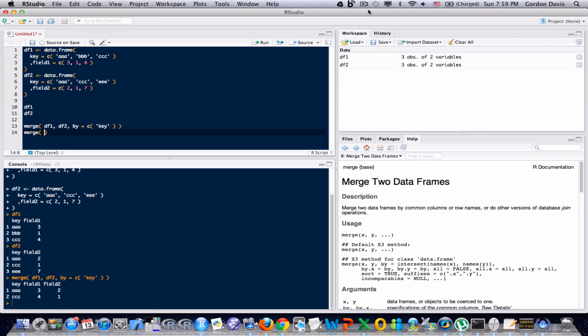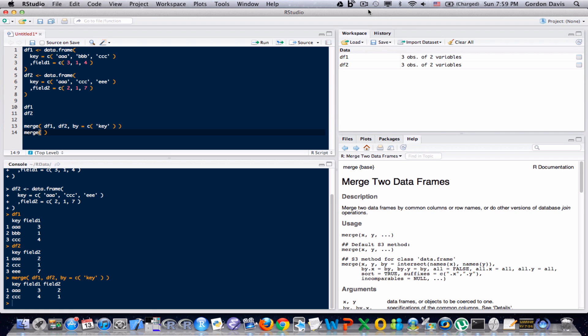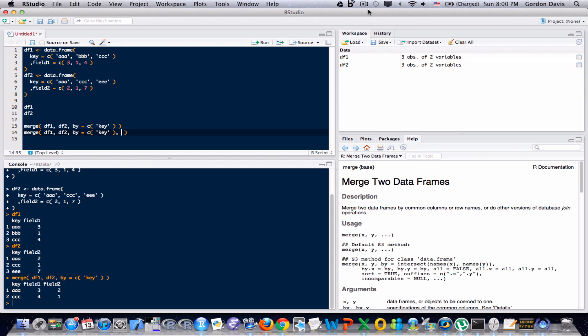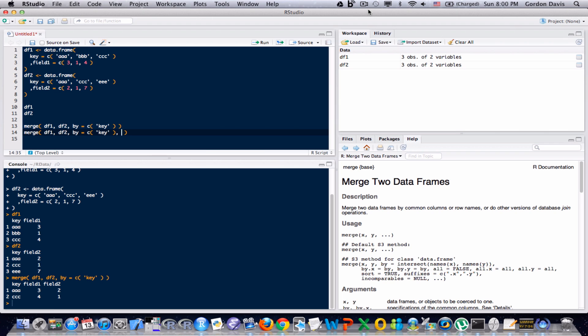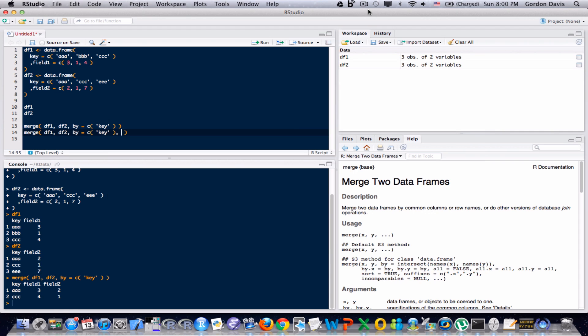Now, the code is very similar to above, and in fact it's so similar I'm just going to copy and paste. I'll erase this and just paste. And I'm going to add another optional argument. The first data frame is referred to as the x data frame. The second data frame is referred to as the y data frame. So if I want to keep all of the x arguments, I type all.x equals true.